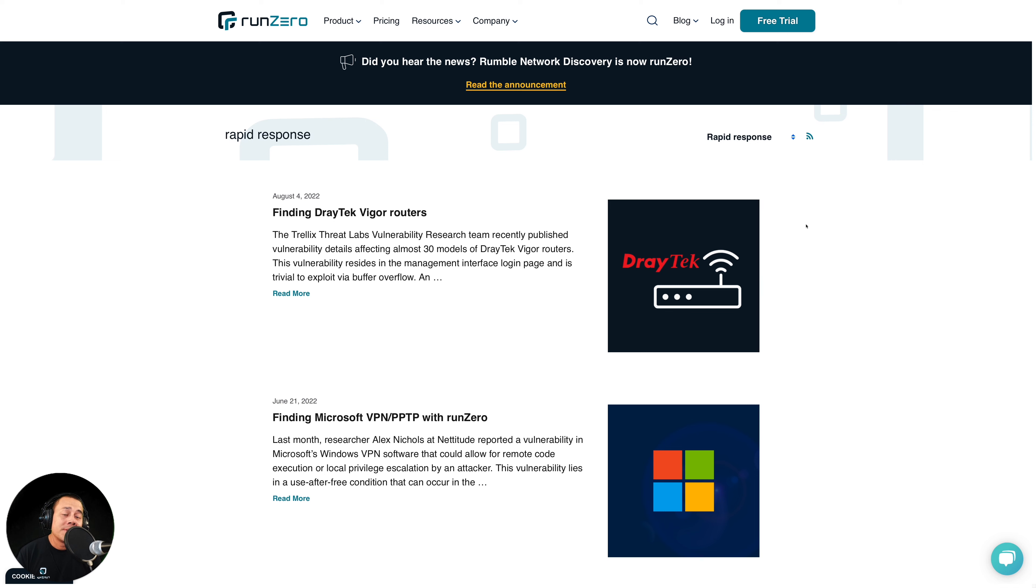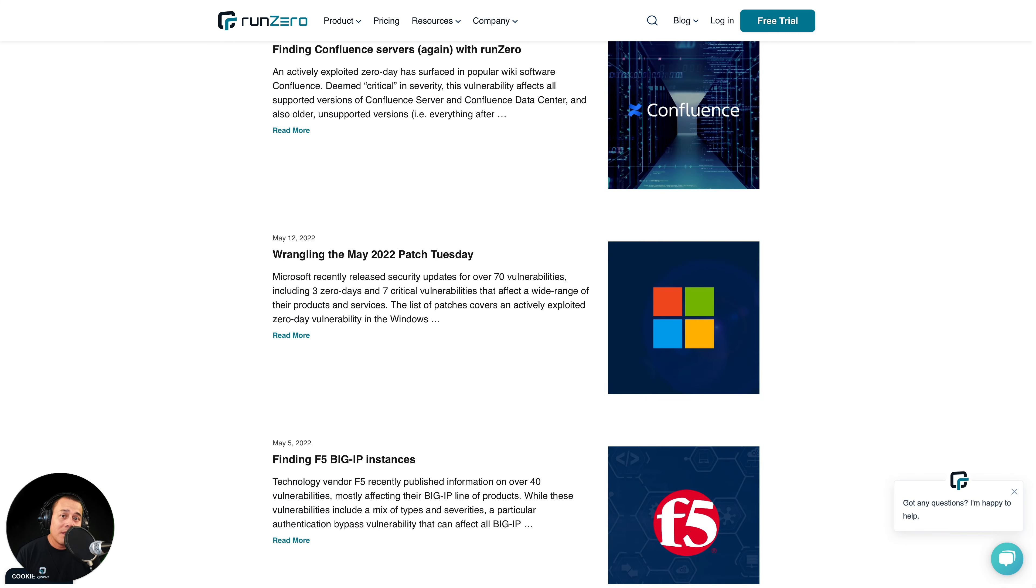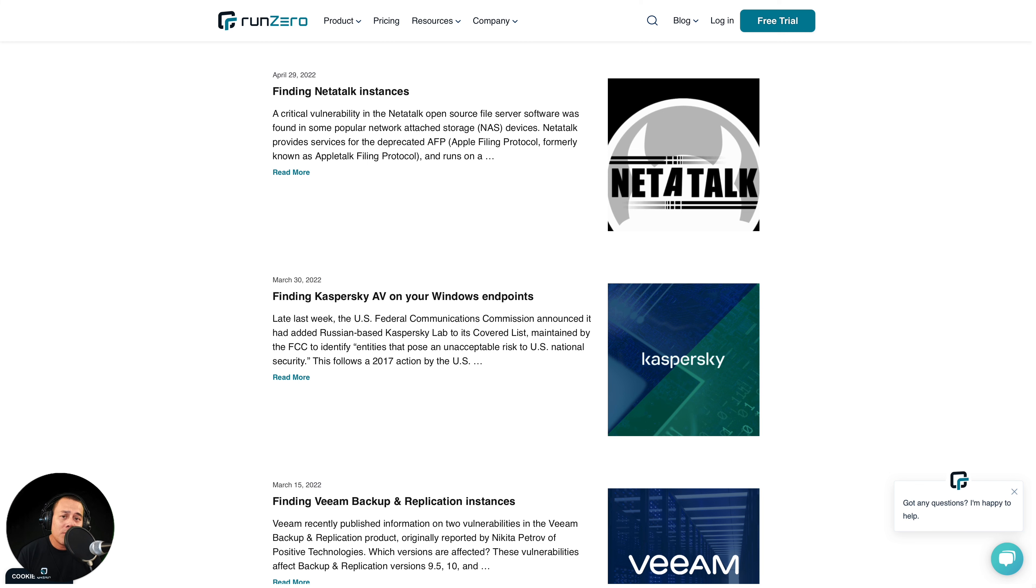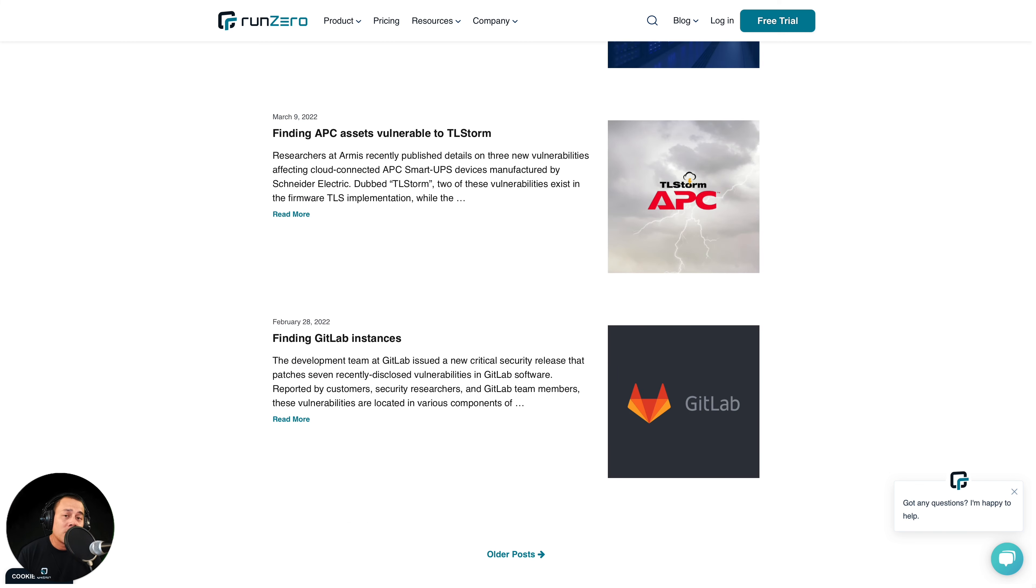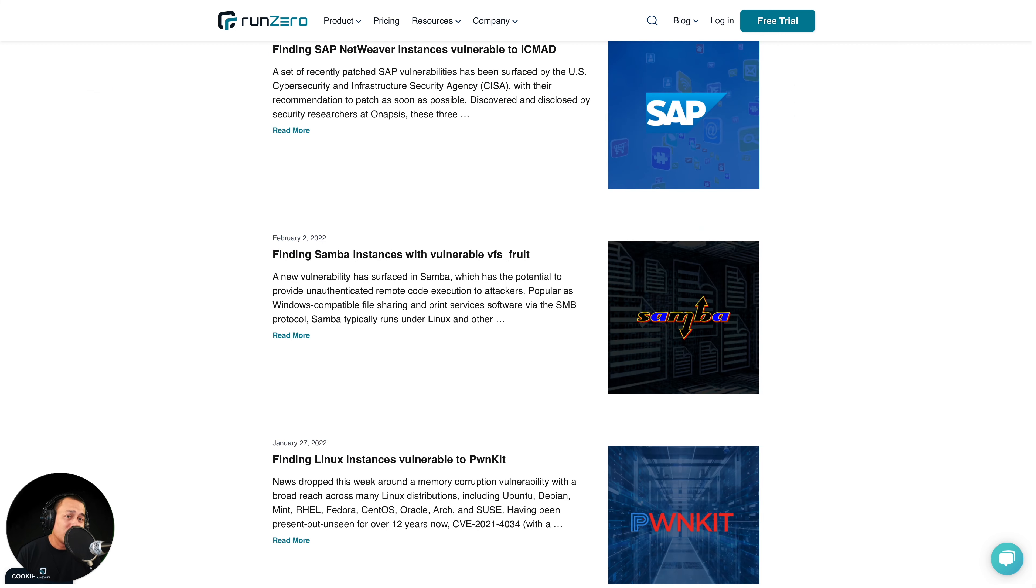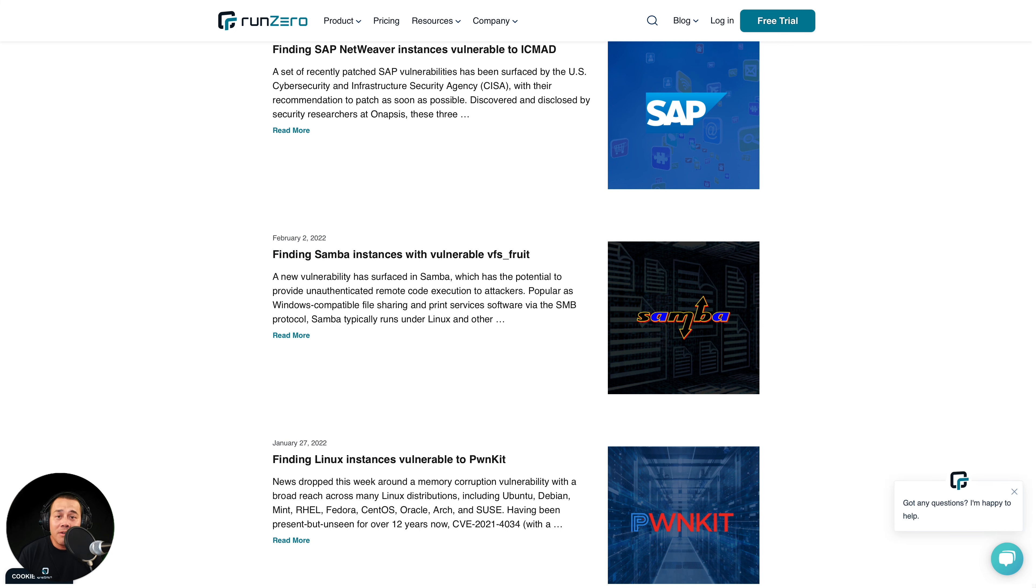RunZero is not a vuln scanner and doesn't do vuln checks. However, it can identify assets that have certain telltale signs or services that are indicative that the vulnerability potentially exists on that asset. So think of it this way. Suppose you know that somebody wears corrective lenses, either glasses or contacts. You might conclude that they're nearsighted. You haven't actually performed an eye exam on them, but very often you're going to be right. They're nearsighted. Similarly, you can search through the asset inventory for telltale attributes or services that helps you come up with a list of assets that are potentially vulnerable with a high degree of confidence.